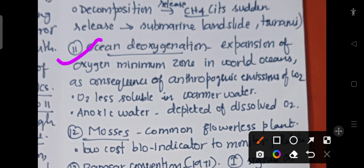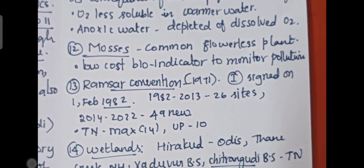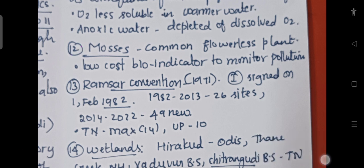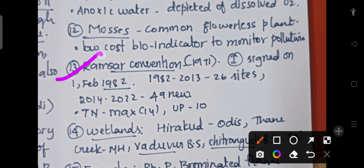Anoxic water refers to water with depletion of dissolved oxygen. The next fact is about mosses — these are common flowerless plants used as a low-cost bio-indicator to monitor pollution.